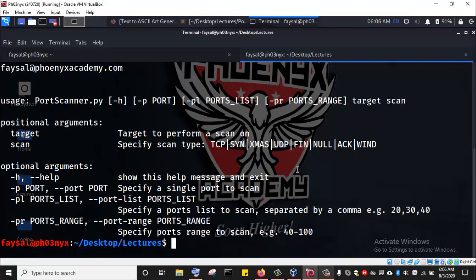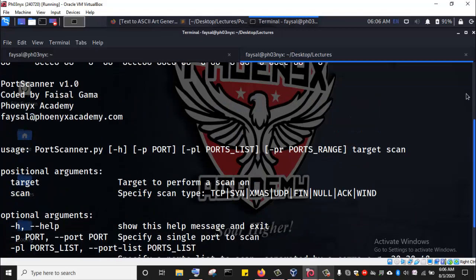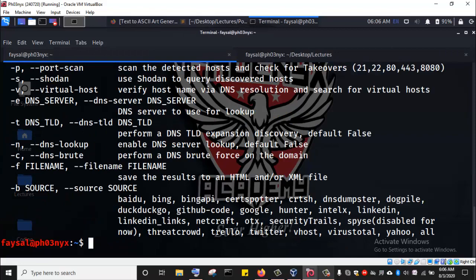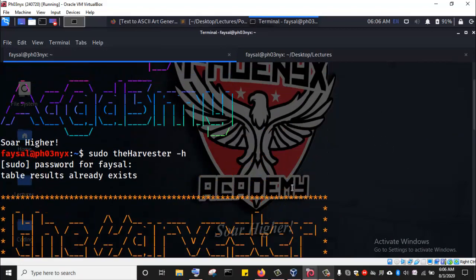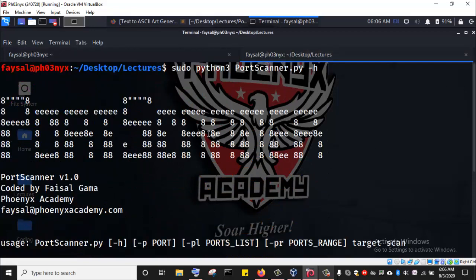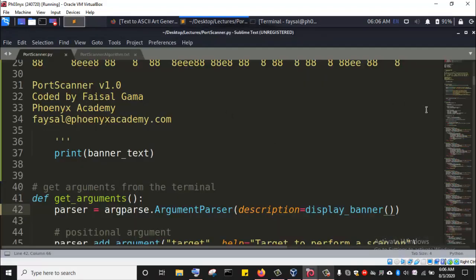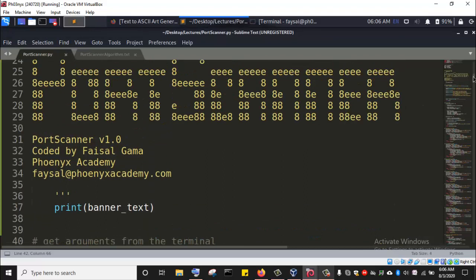We are now able to get the help menu displayed alongside the banner. We can see: Port Scanner, version 1.0, coded by Faisal Gamma, Phoenix Academy, faisal@phoenixacademy.com. Now we will go and make some improvements so that the banner also displays in color, just as we have theHarvester displaying in color. We know how to use Colorama for this.